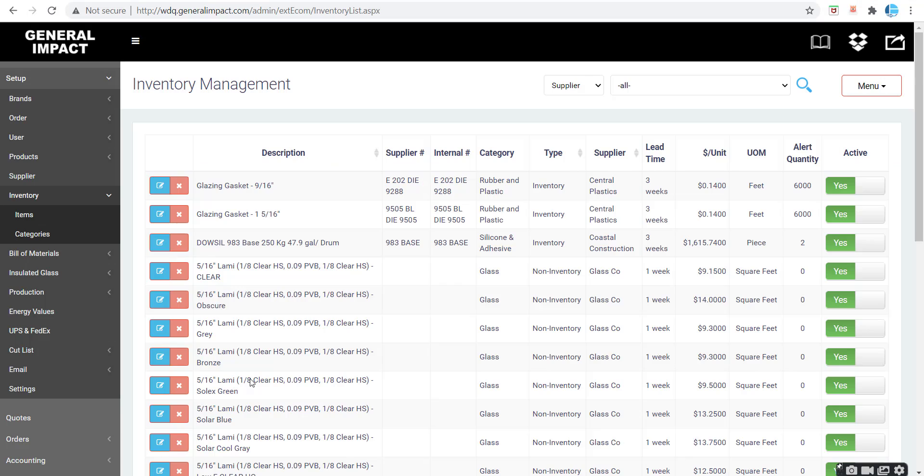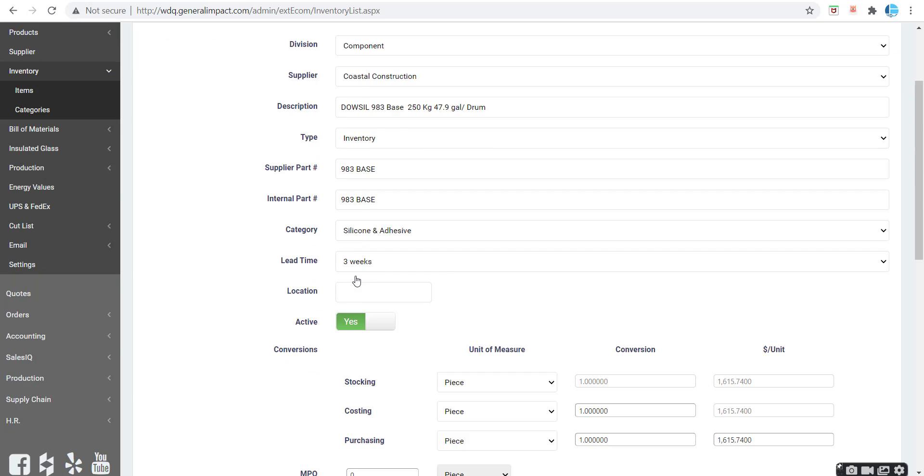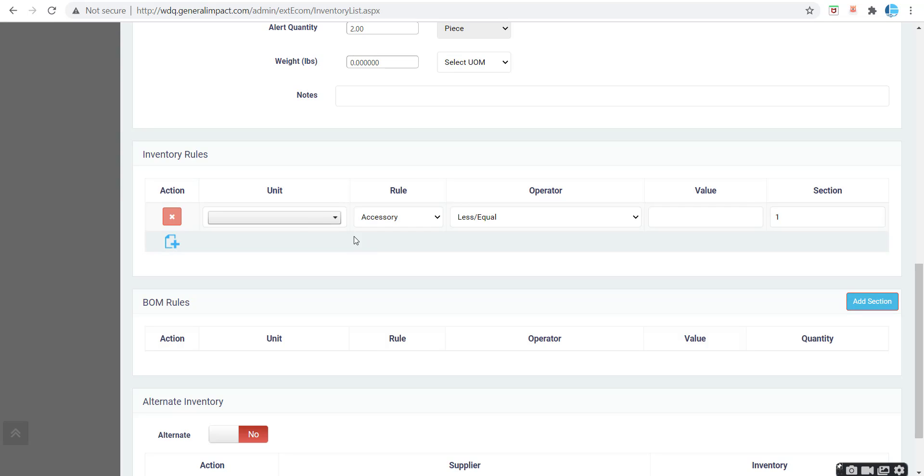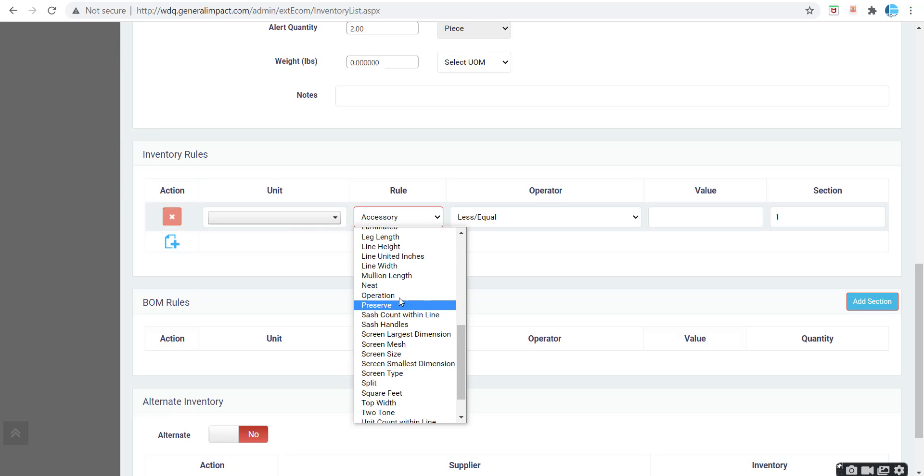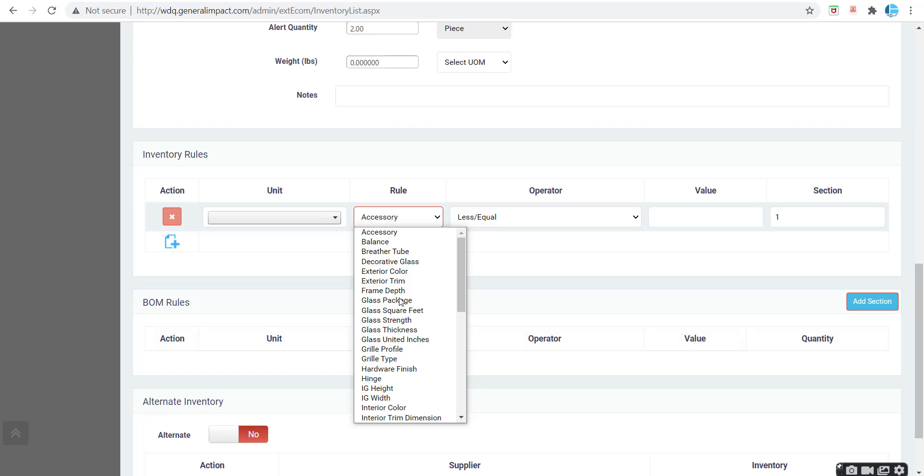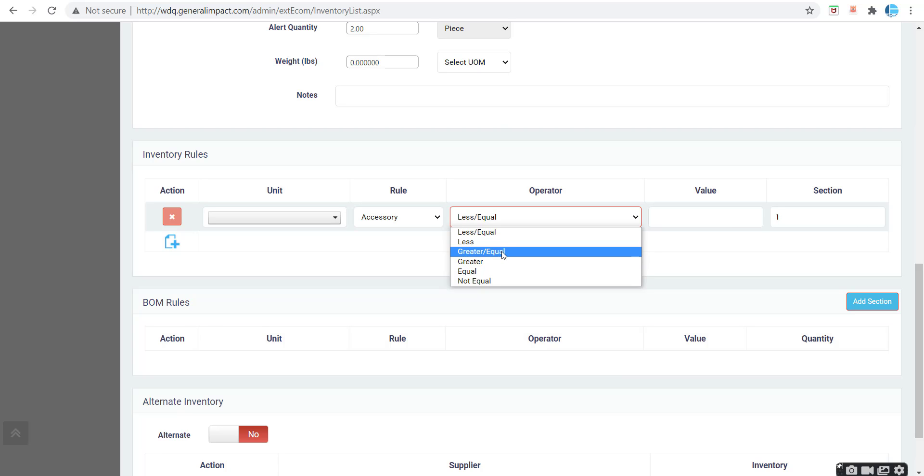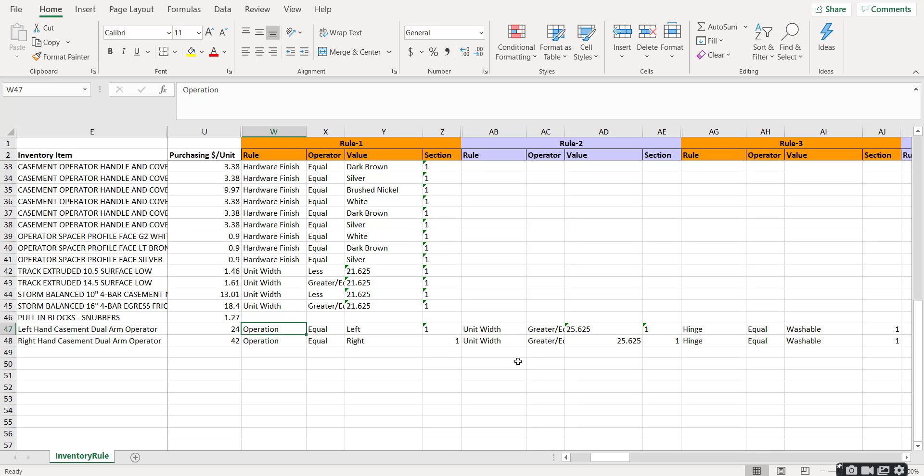So we're looking at our website right here. These are the inventory rules. You have to spell them with the same capitalization, spacing, etc. And these are the operators. So less than or less forward slash equal, less greater forward slash equal. You have to match the spelling and capitalization in order for the system to import the file.